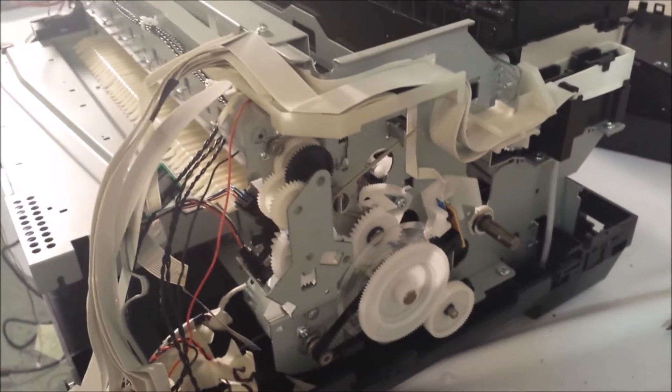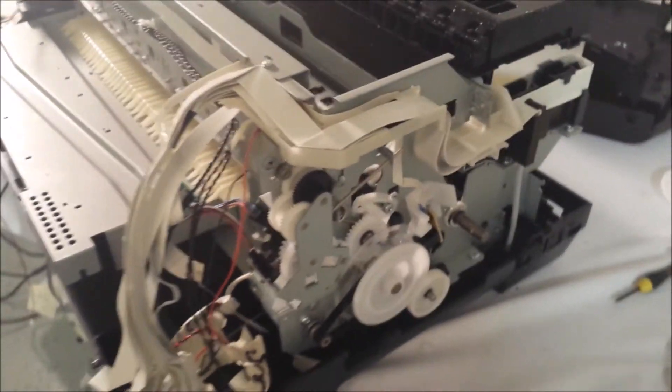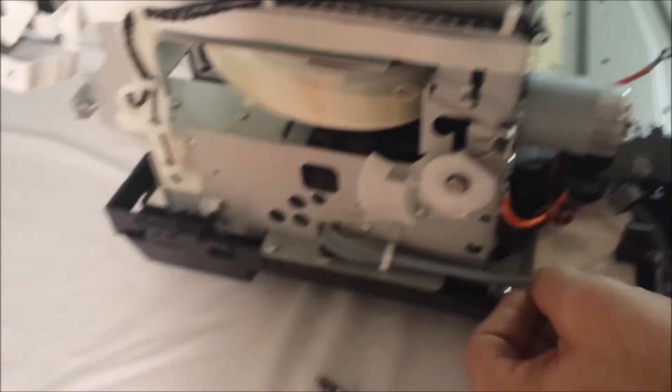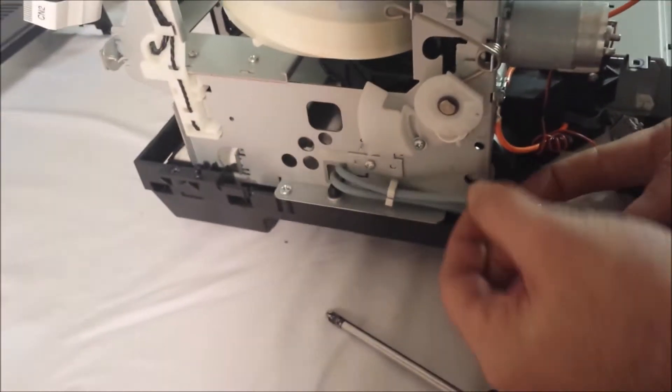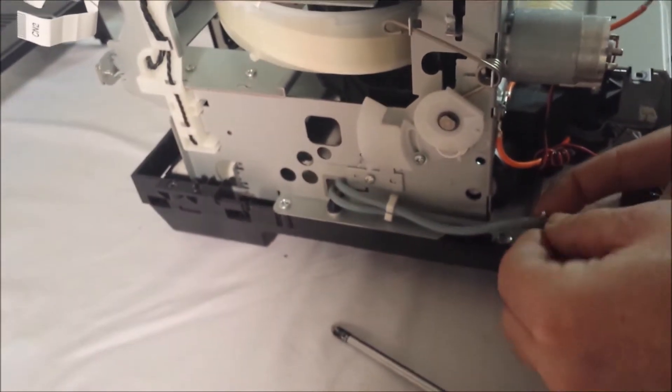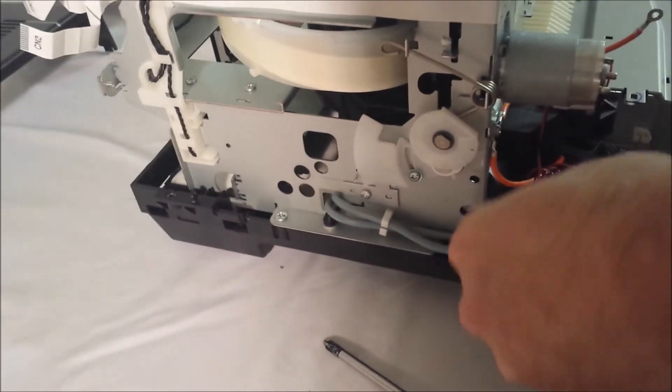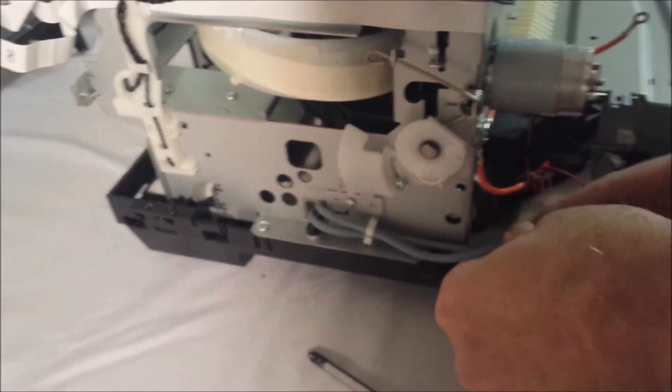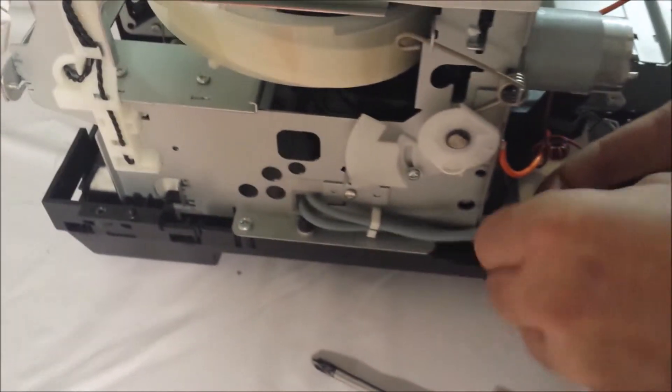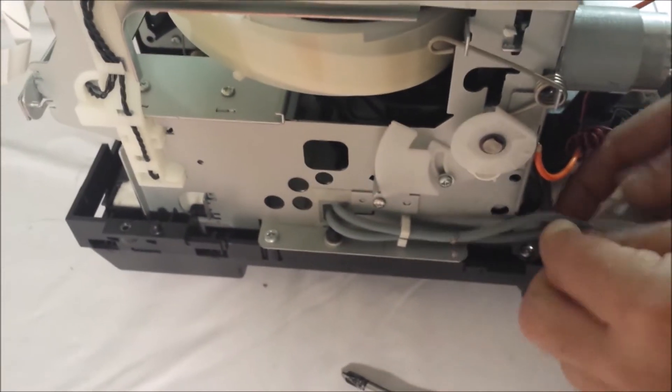And then we're going to go along the other side here. And you will see the waste ink line connectors, two clips. You want to push those over and remove them.